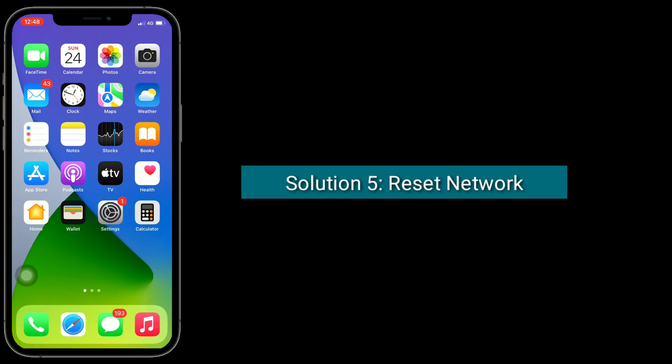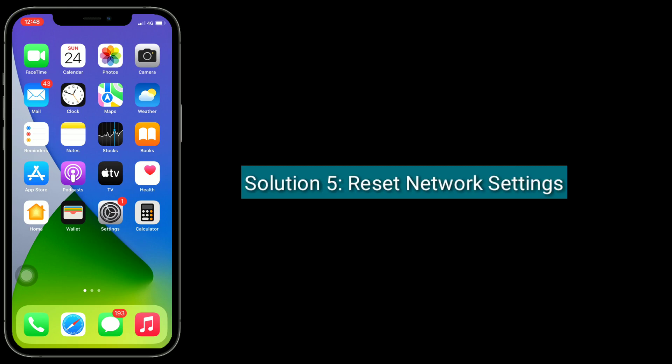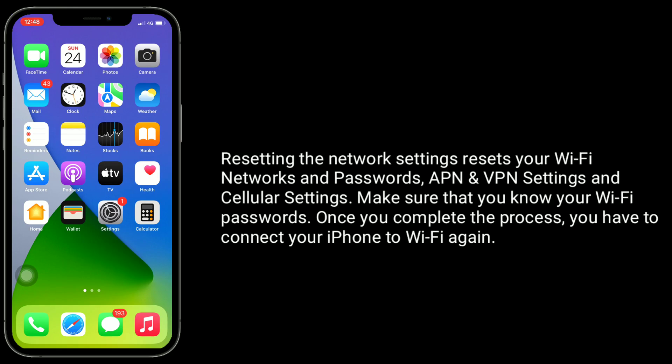Solution 5 is reset network settings. Resetting the network settings resets your Wi-Fi networks and passwords, APN and VPN settings, and cellular settings. Make sure that you know your Wi-Fi passwords, as once you complete the process, you will have to connect your iPhone to Wi-Fi again.